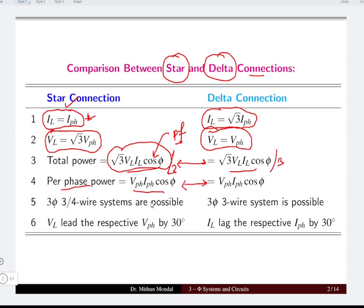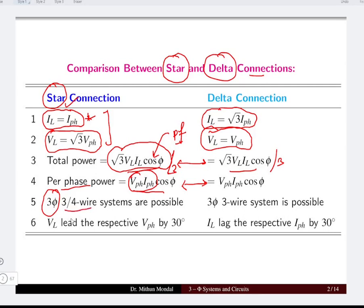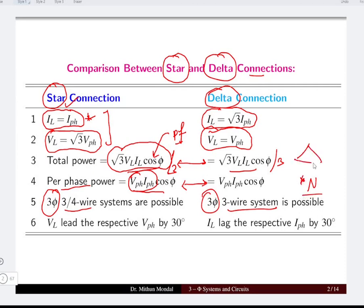The per phase power equals V_phase × I_phase × cos φ, which remains the same for both single-phase and three-phase systems, using phase quantities derived from the given line quantities. For a star connected three-phase network, two configurations are possible: a three-wire system and a four-wire system. For a delta connected system, only a three-wire system is possible since there is no neutral point available in the delta connection.